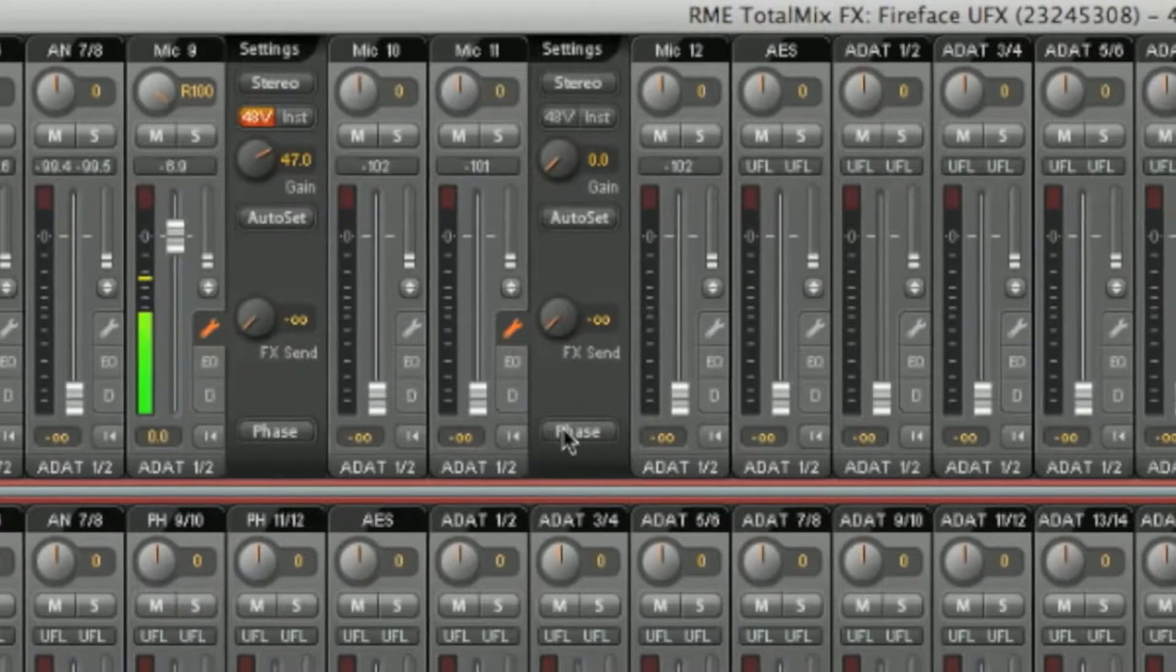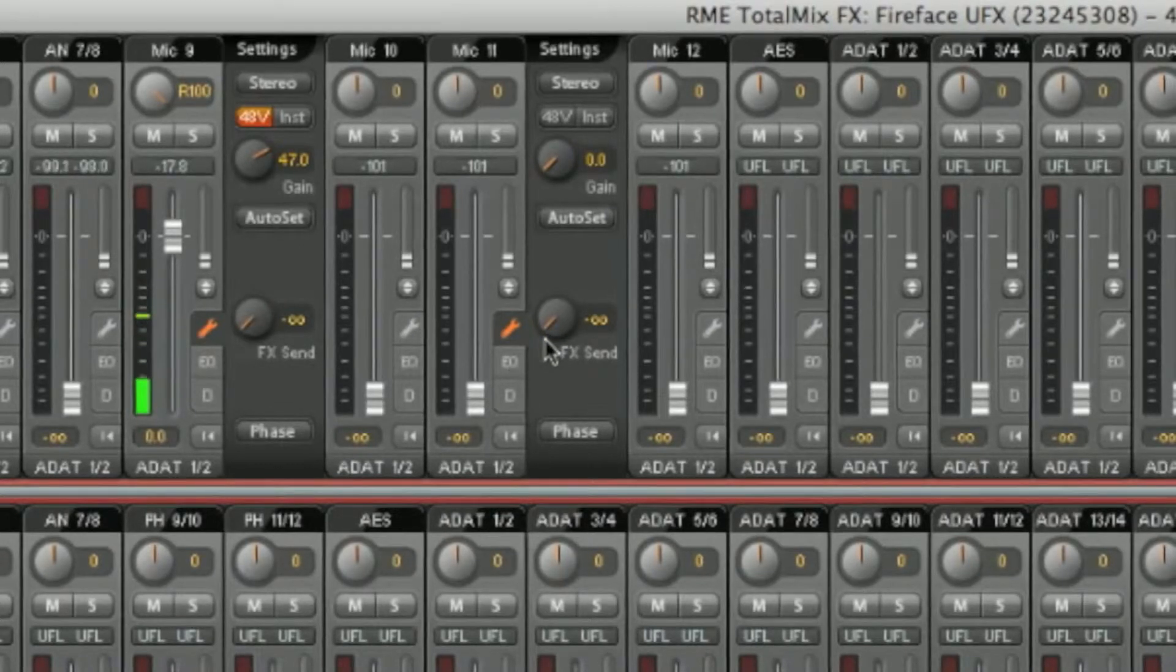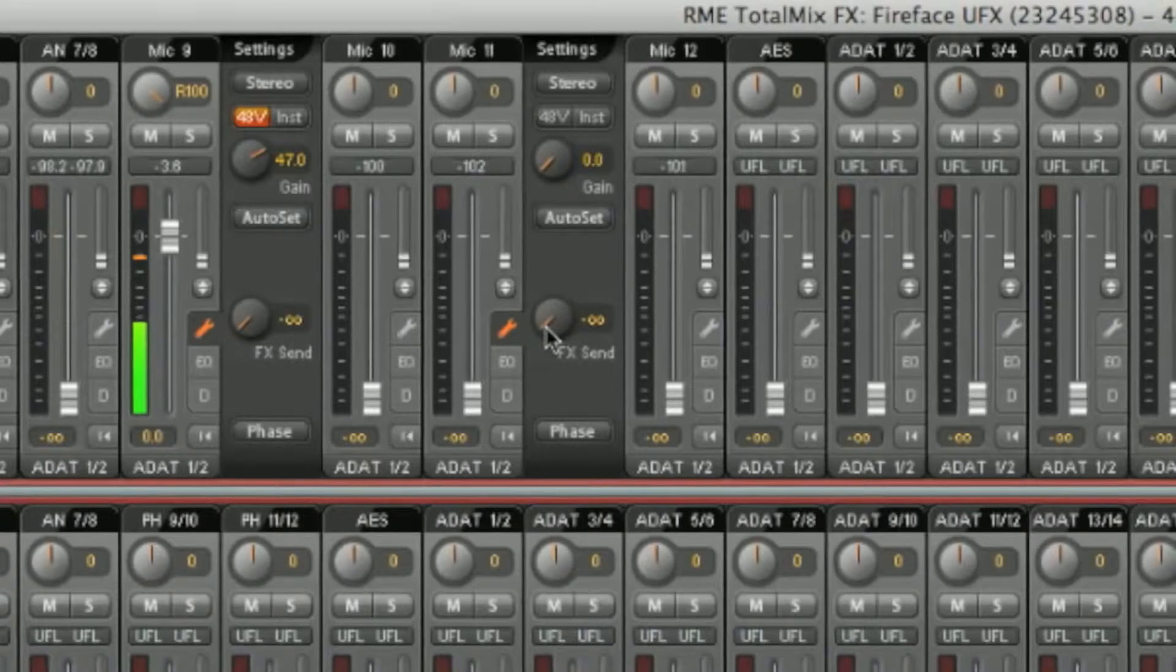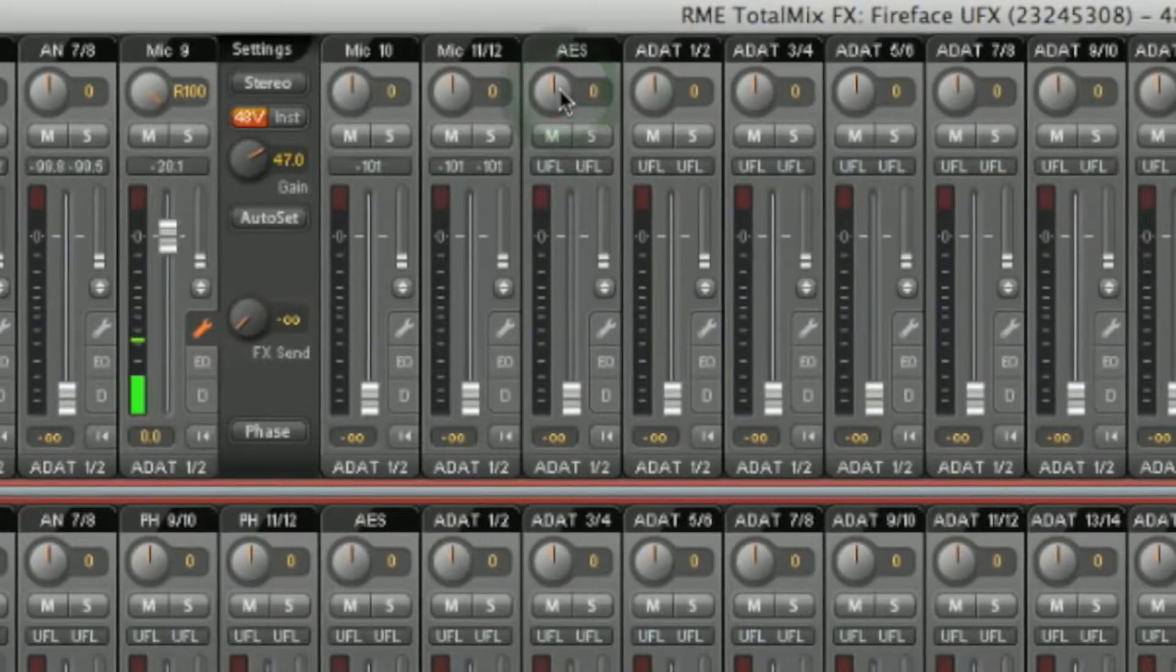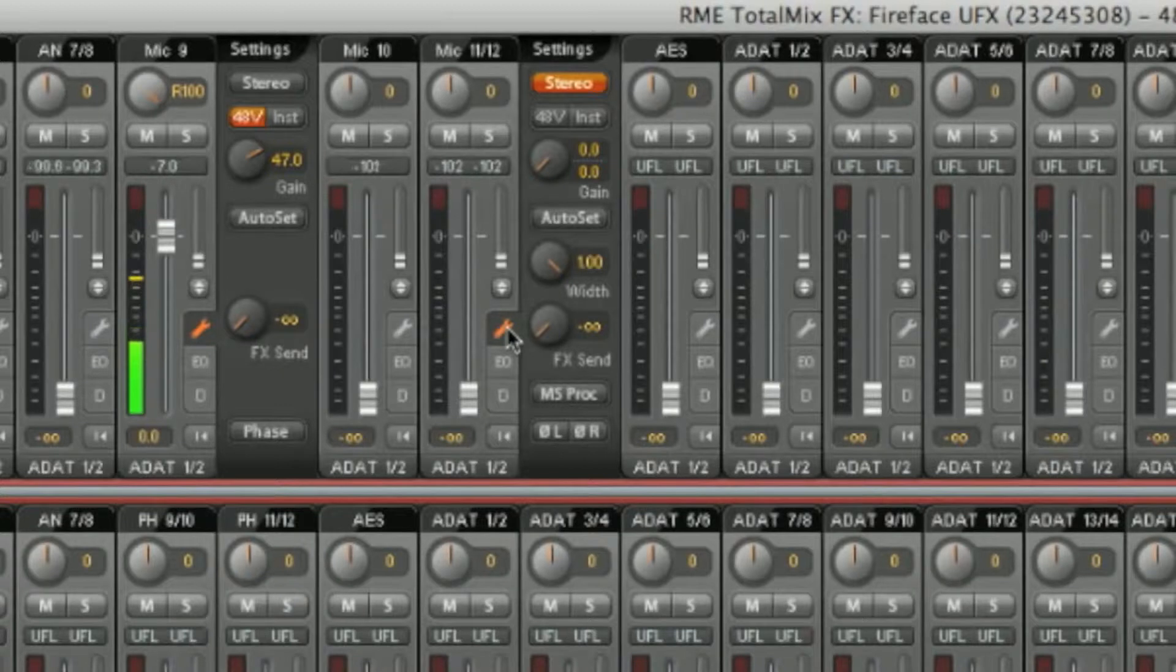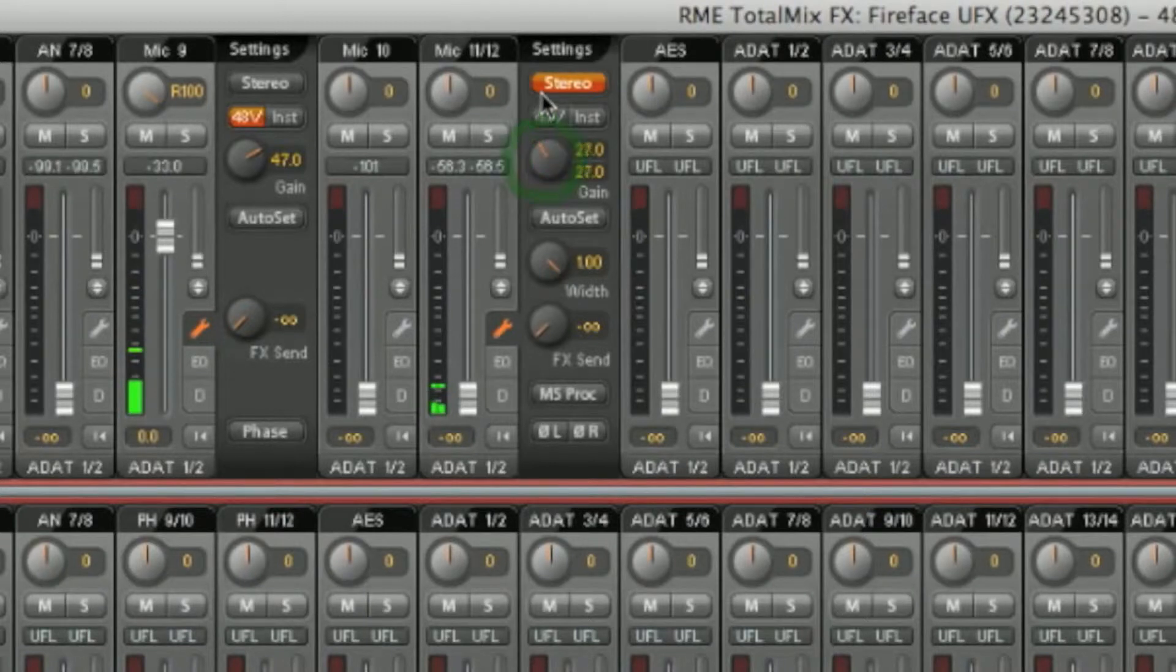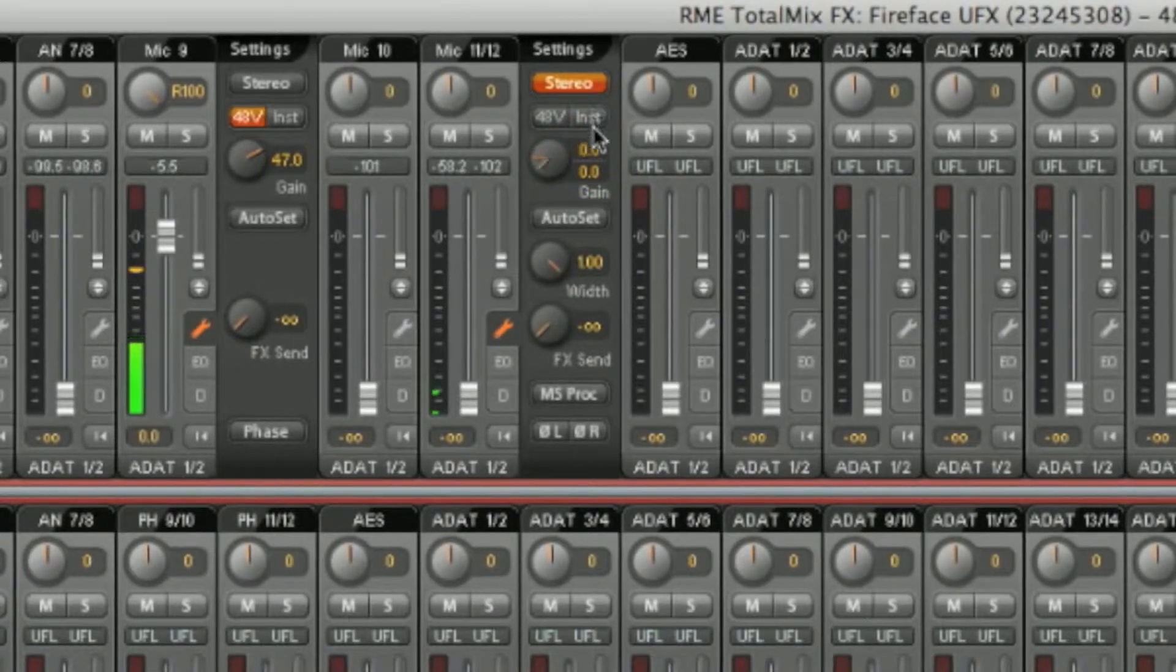You can configure the FX send—more on that later. We can also toggle between a stereo or a mono input. You can see here that the mic is set as a mono input, mic 11. If we click on stereo, you'll see mic 11 and mic 12 have combined. We now have a stereo channel with options for stereo width, mid-side processing, and ganged gain control. You can still access the individual gains by accessing the number rather than the knob.